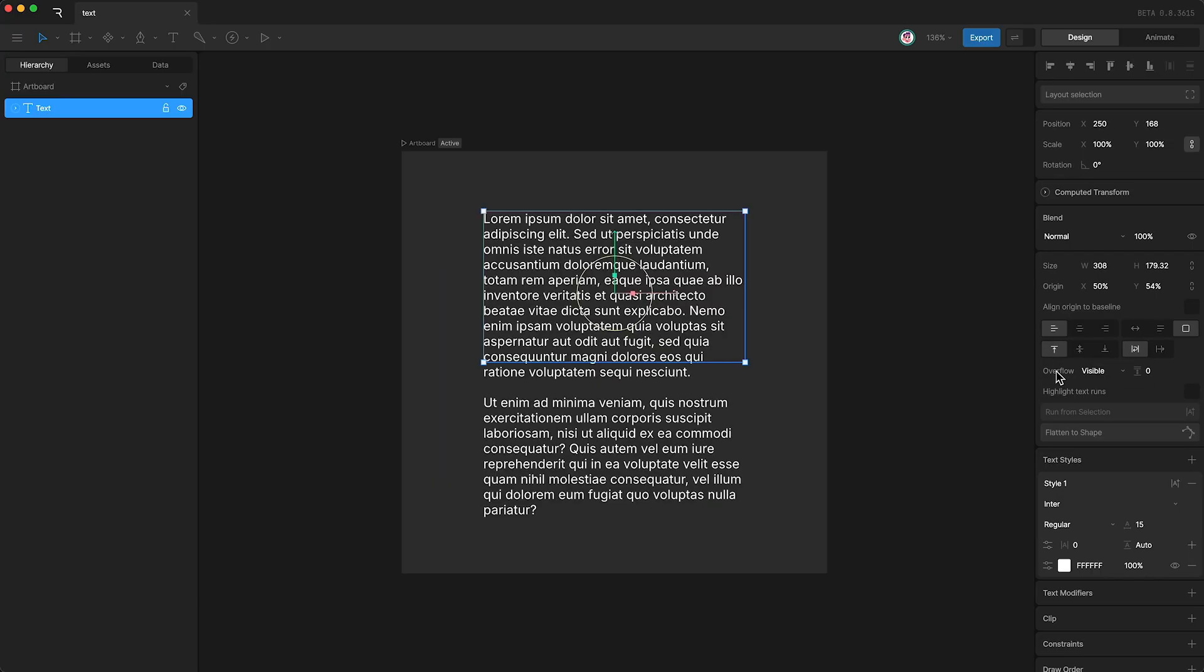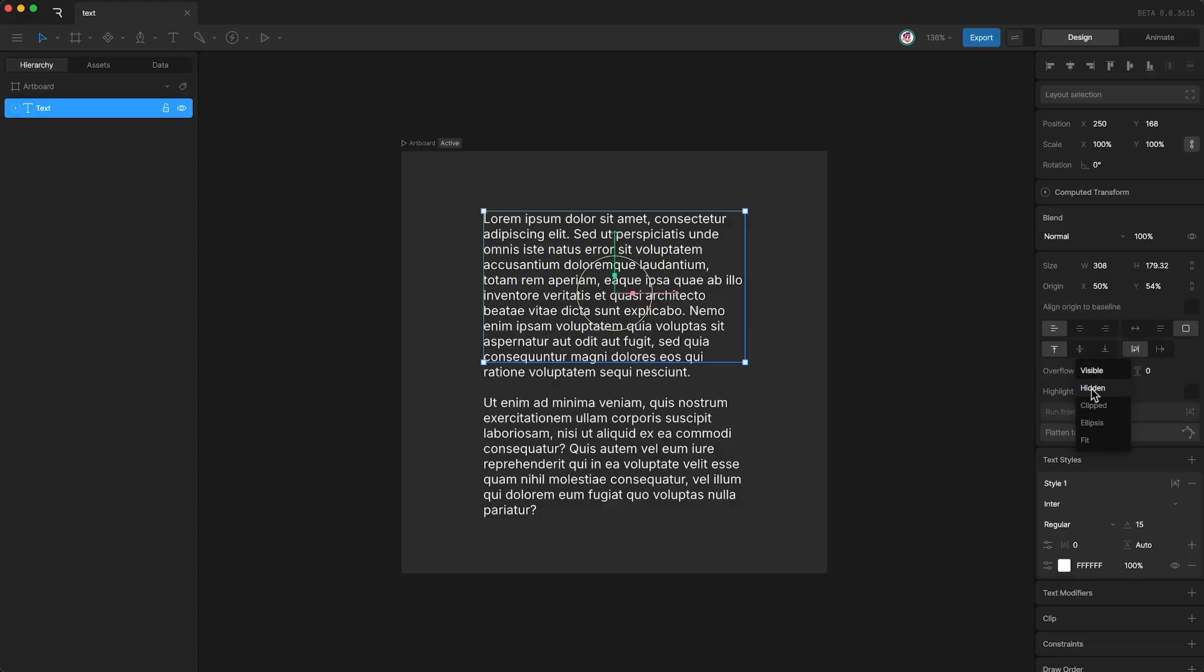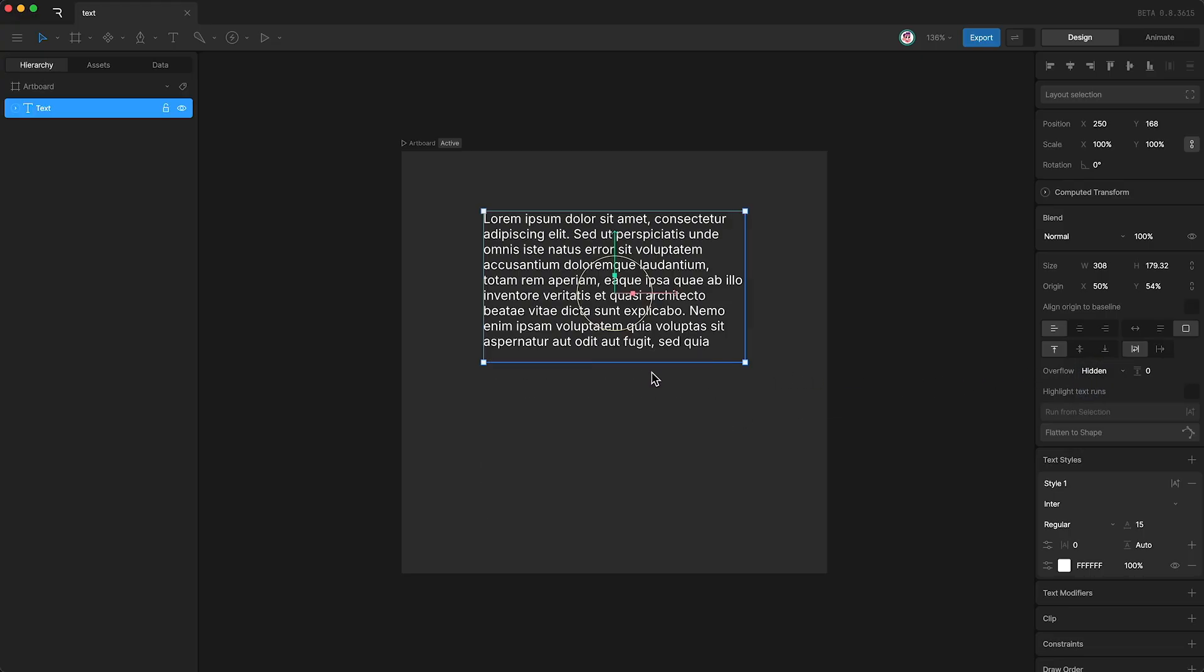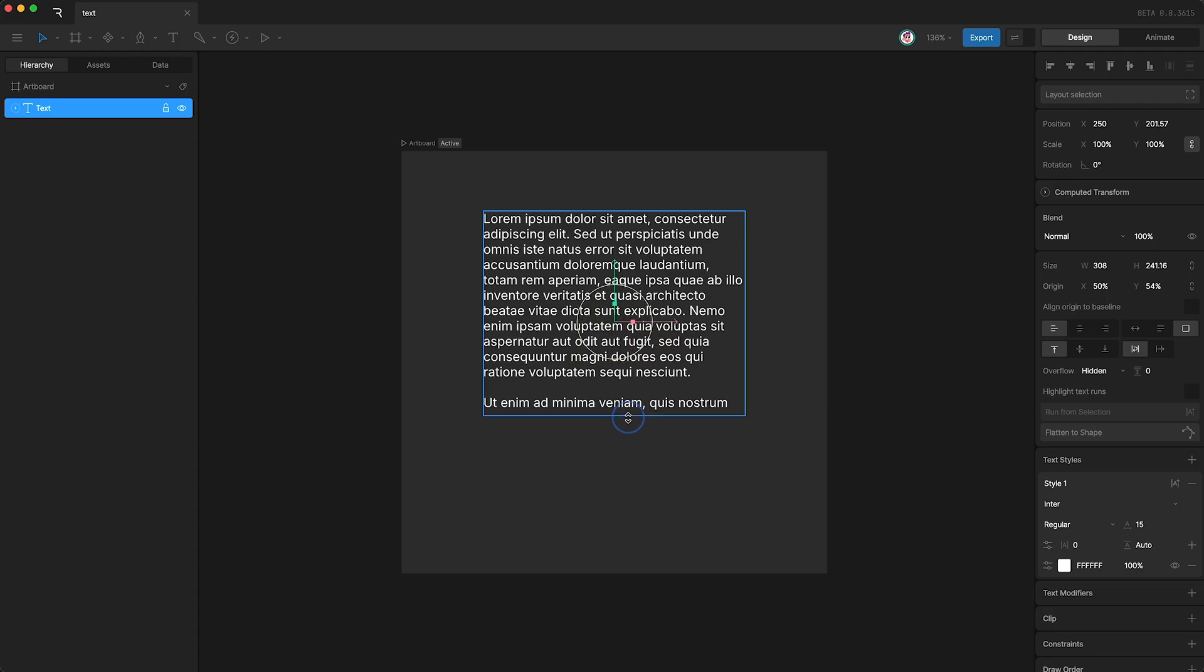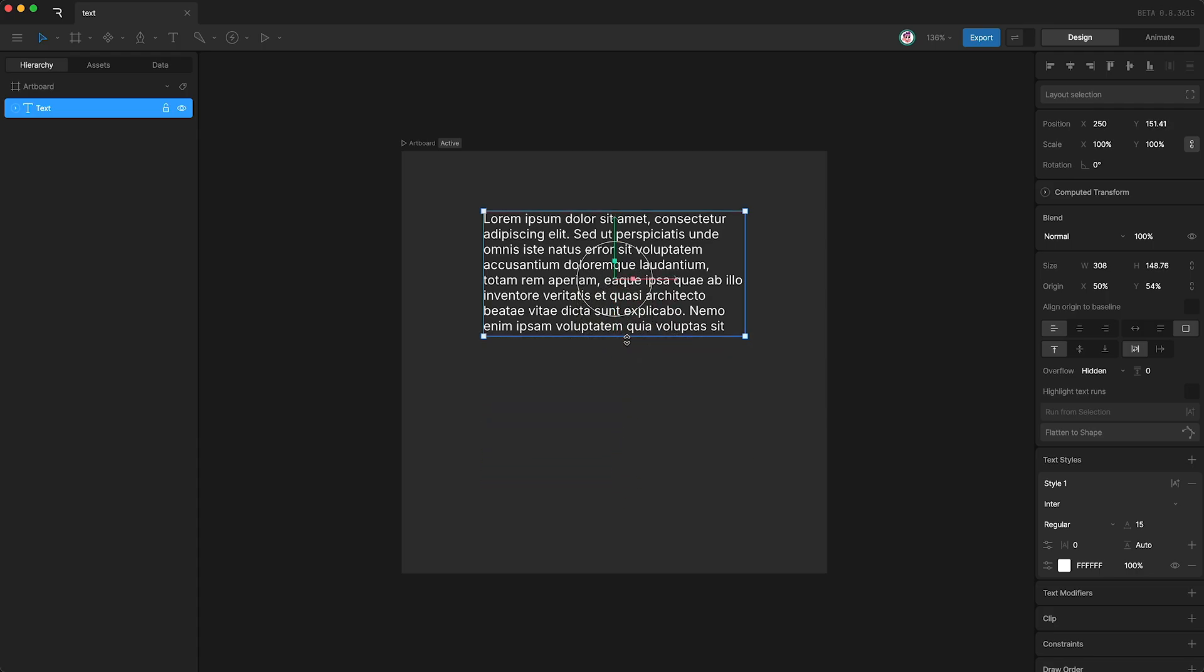Now let's look at our overflow options using a longer bit of text. By default, our overflow is set to visible, meaning any text that's outside of our text box is of course visible. But if I was to change the overflow to hidden, this means that our lines simply disappear as they fall outside of the text box.